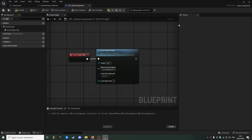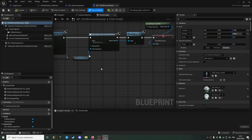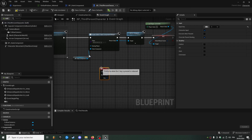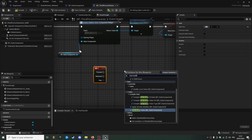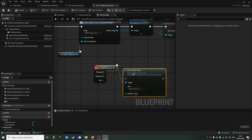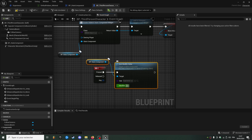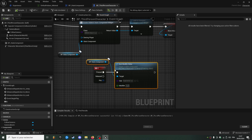We're using the debug stats component widget inside our character, and I'm also going to add a way to increase our experience. I'll use stats modify value on experience and increase it by 5.